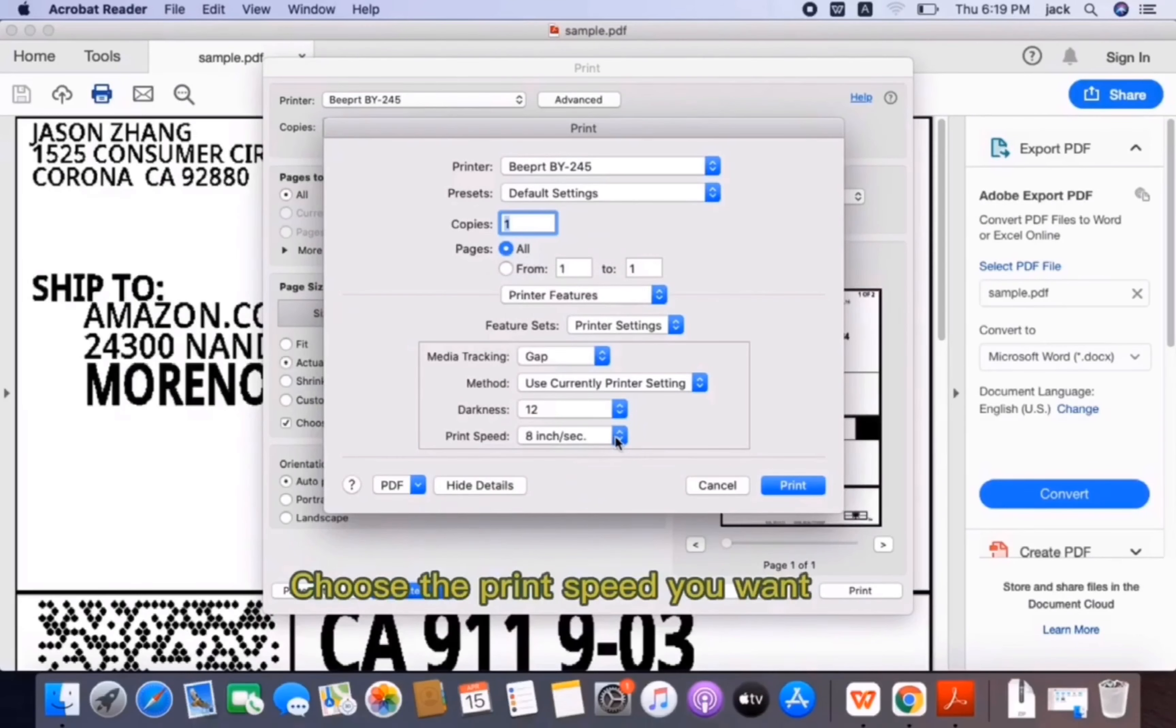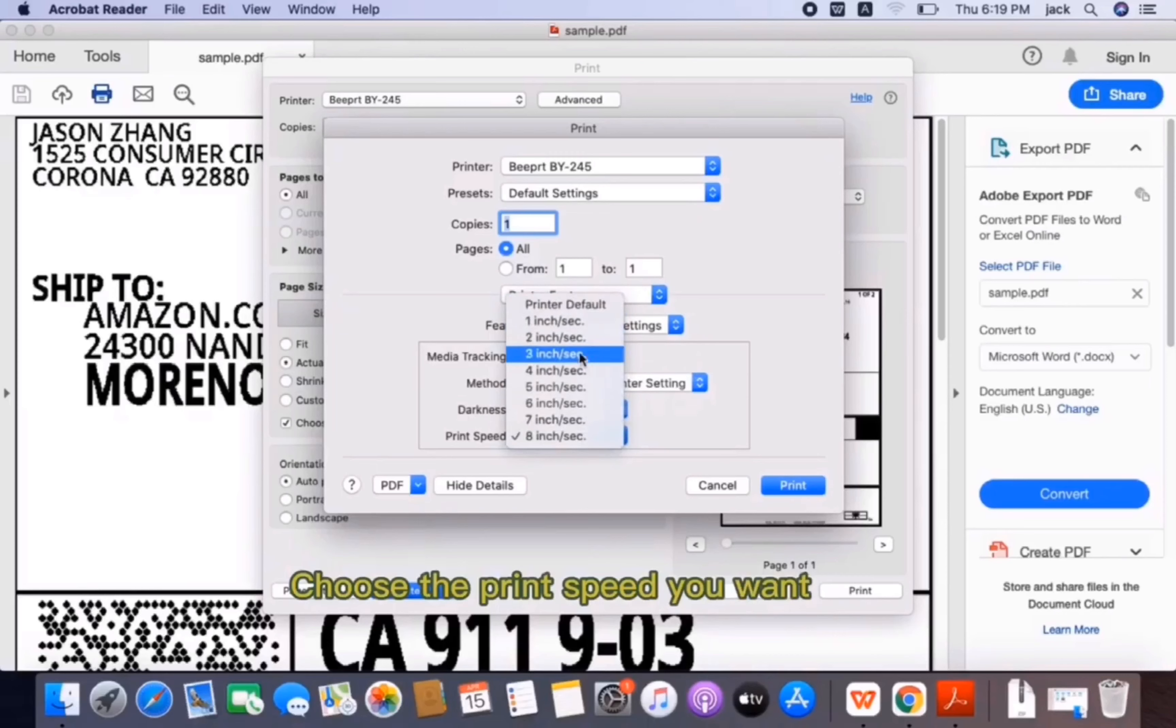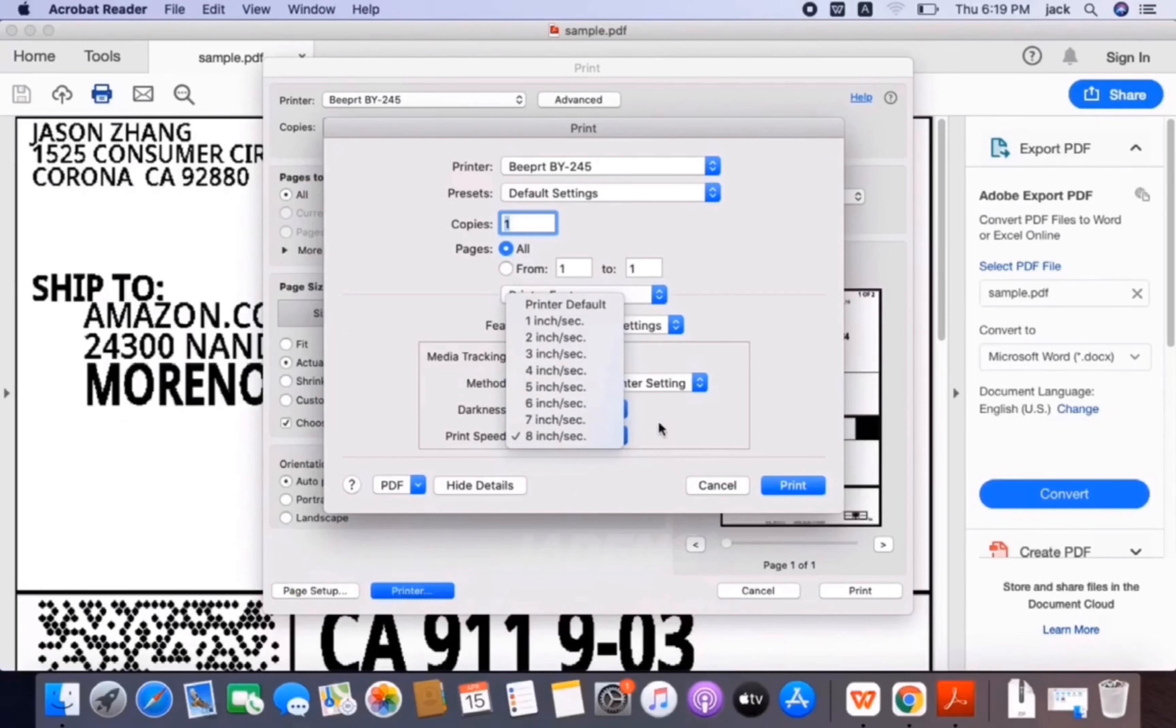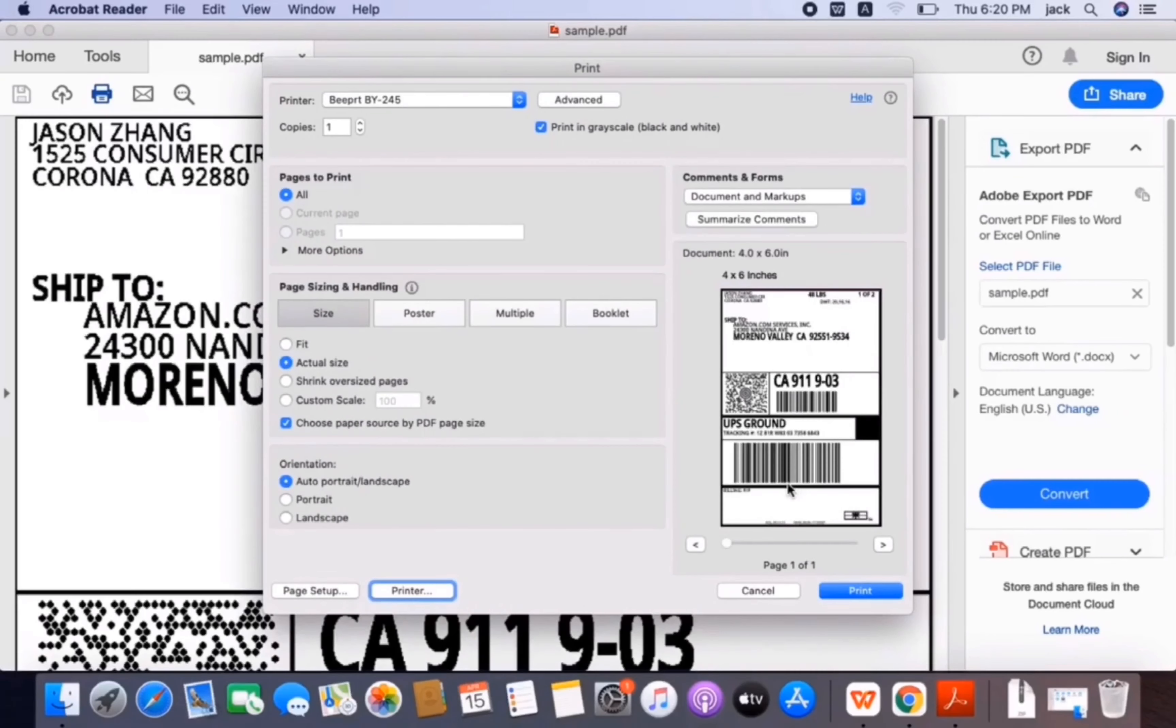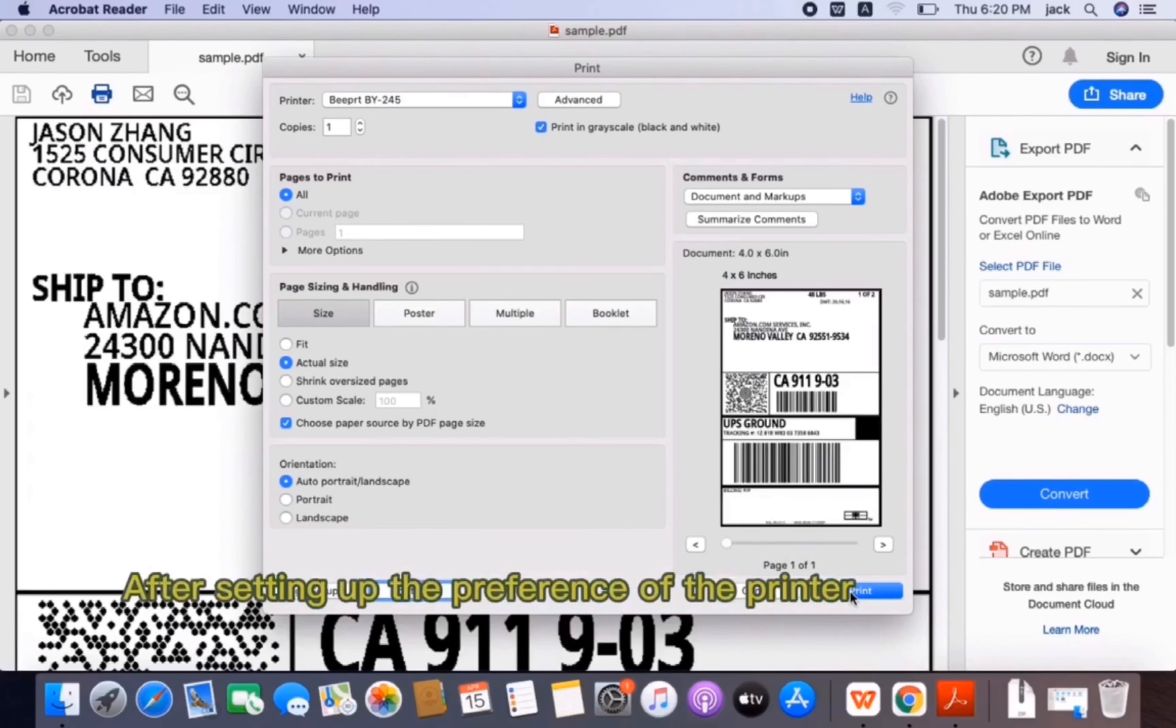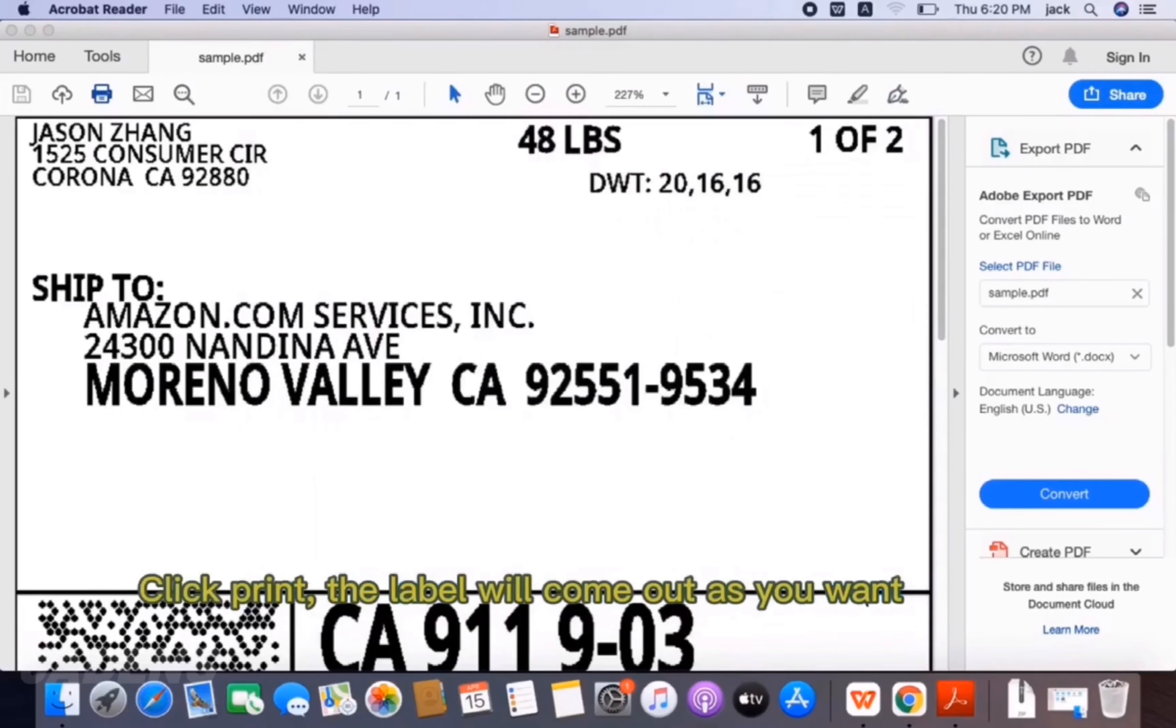Choose the print speed you want. After setting up the preference of the printer, click Print.